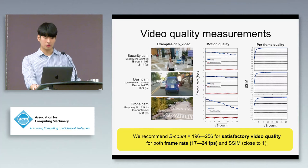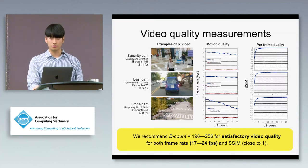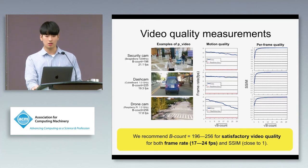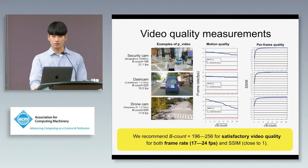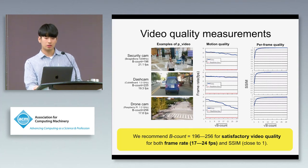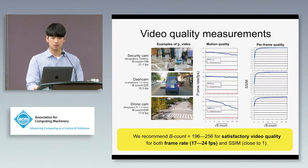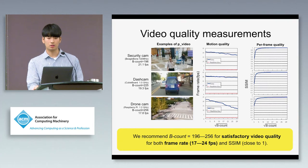Our results show that setting block count around the range of 196 to 256 provides satisfactory video quality, both in frame rate and SSIM index, to balance the trade-off between motion and per-frame quality.